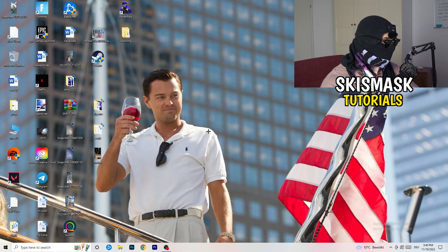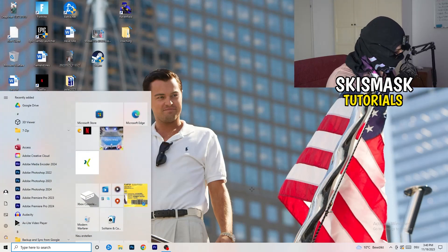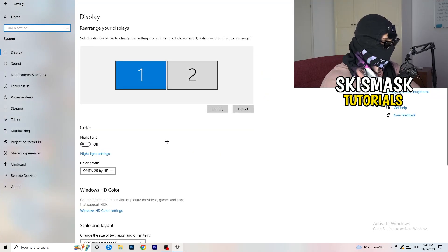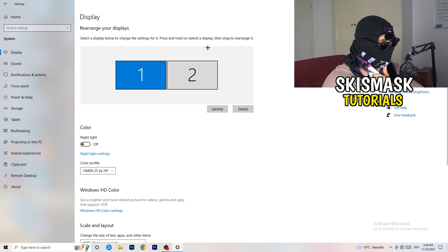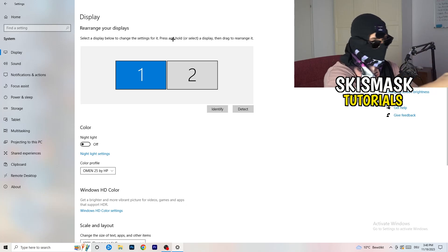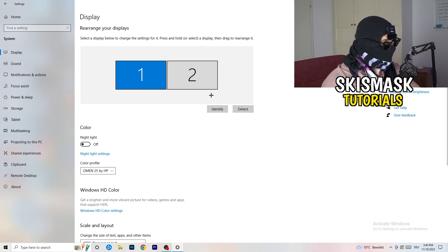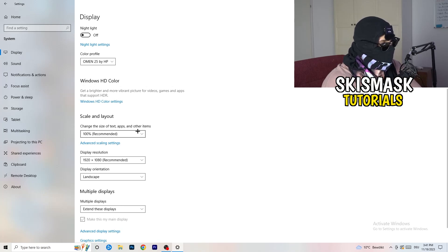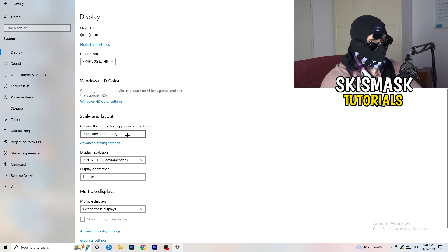Next, navigate to the bottom-left corner of your screen, click on your Windows symbol, type in Settings and open it up. Click on the first option that says System. This display tab pops up — follow my steps and it will help you a lot. If you have two monitors, identify your main monitor. Go down to Scale and Layout and change the size of text, apps and other items to 100% as recommended.